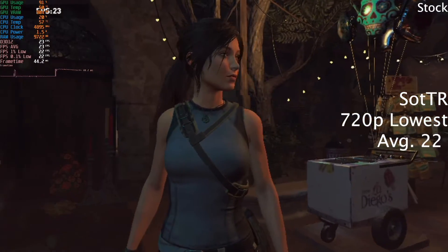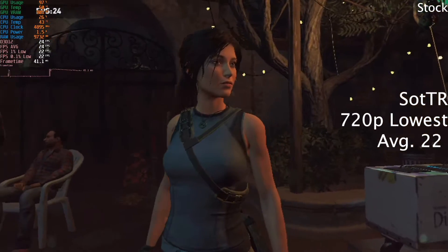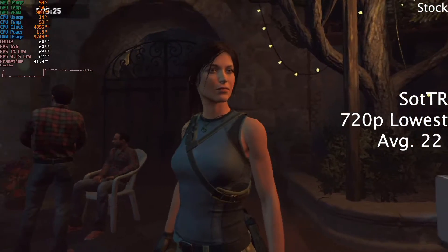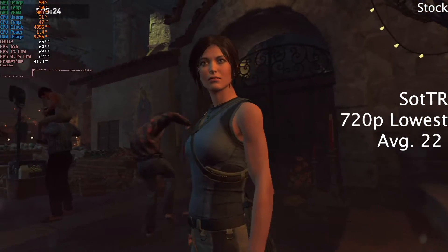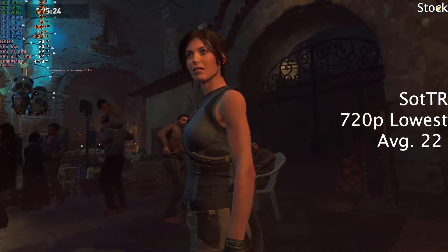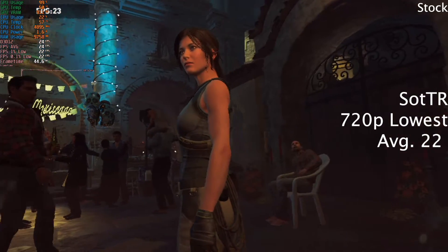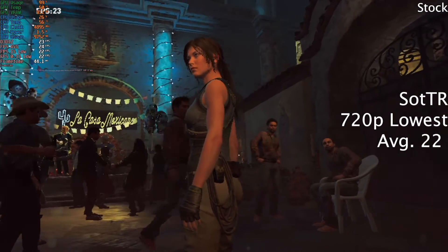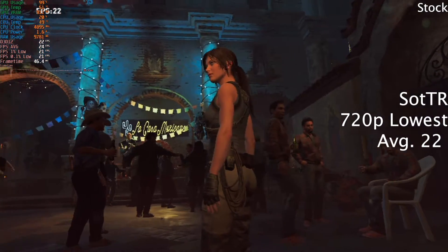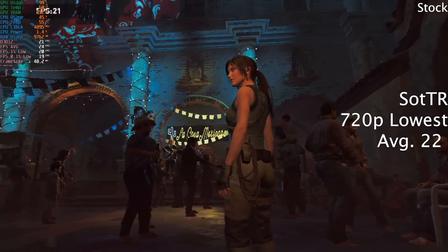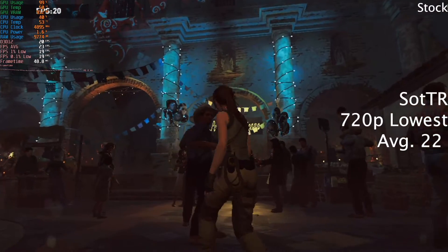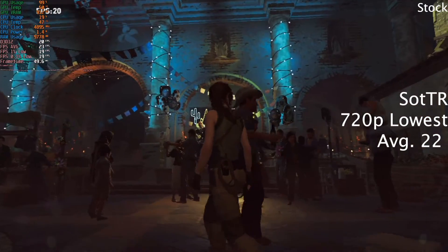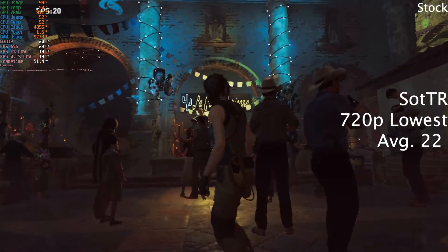And finally, we tested Shadow of the Tomb Raider, and with low expectations at 800x600 with the lowest settings, it ran at 22 FPS average without crashing, which although it isn't really playable, it's still quite respectable.